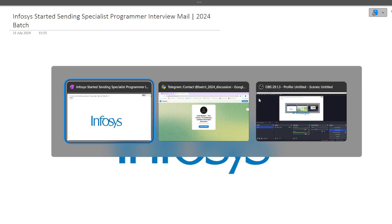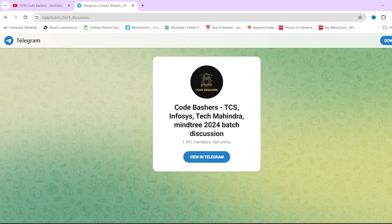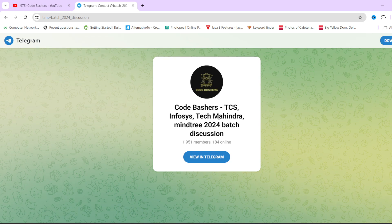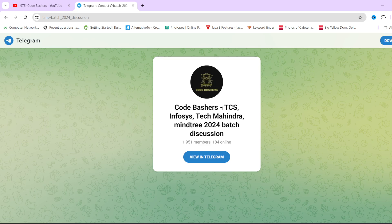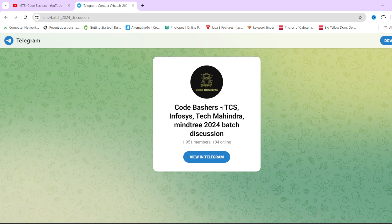Before moving ahead, do join this Telegram group. This Telegram group is dedicated for 2024 batch students. Currently, Tech Mahindra, Infosys, Mindtree, TCS - all these discussions are going on. If you're watching this video and not part of this group, you're missing a lot.